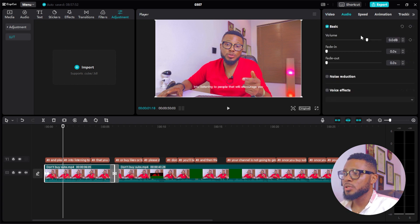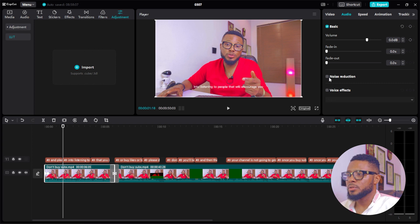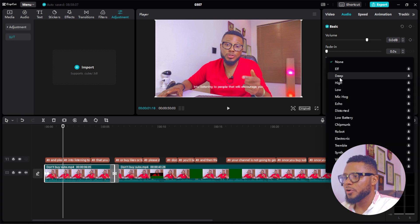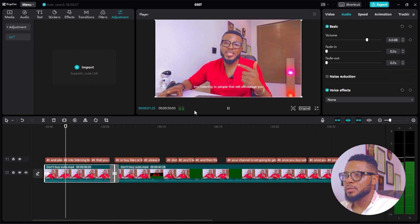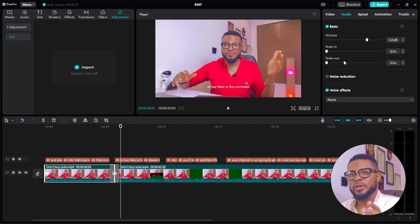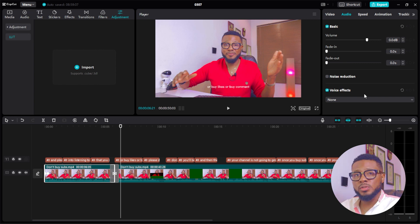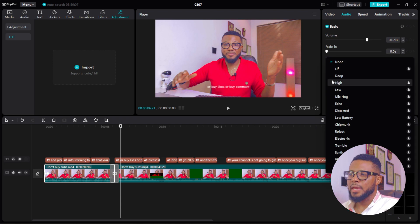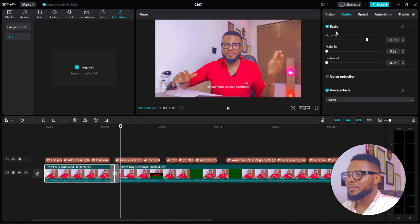Come over to Audio. If you want to increase or reduce your volume, or if you have background noise you want to remove, click on 'Noise Reduction' and it will automatically remove noise from your background. For Voice Effects, you can add effects to your voice — for example, a deep voice. Cut out the section you want to apply it to and add the voice effect to make emphasis on that particular section.